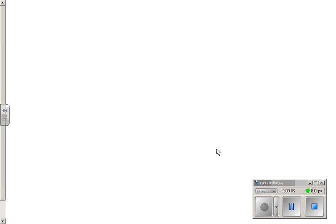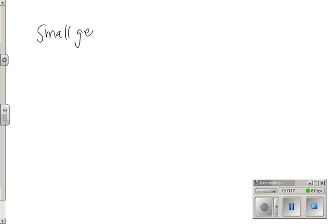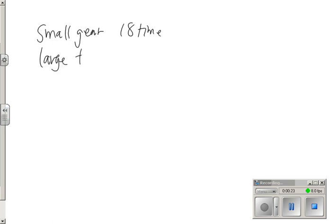It says a small gear turns 18 times in the same time that a large gear turns 4 times. So we're looking at the small gear. Small gear turns 18 times and the large gear turns 4 times.